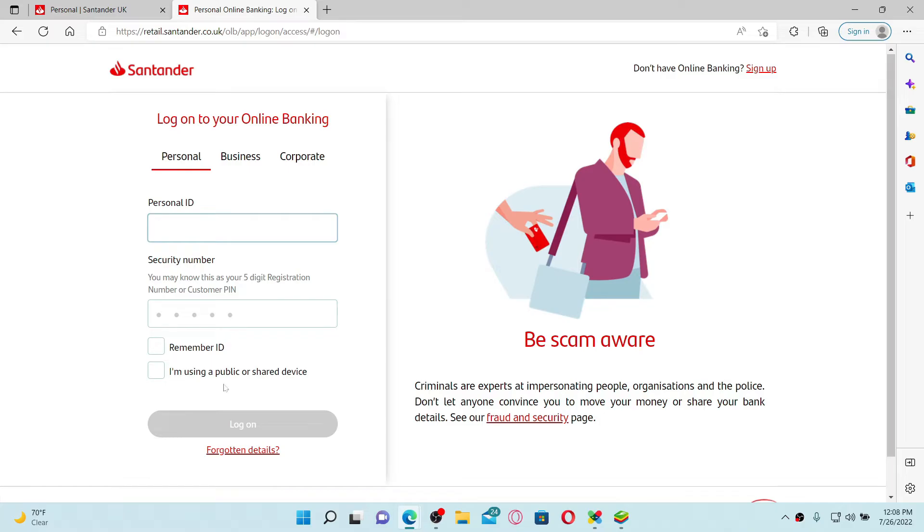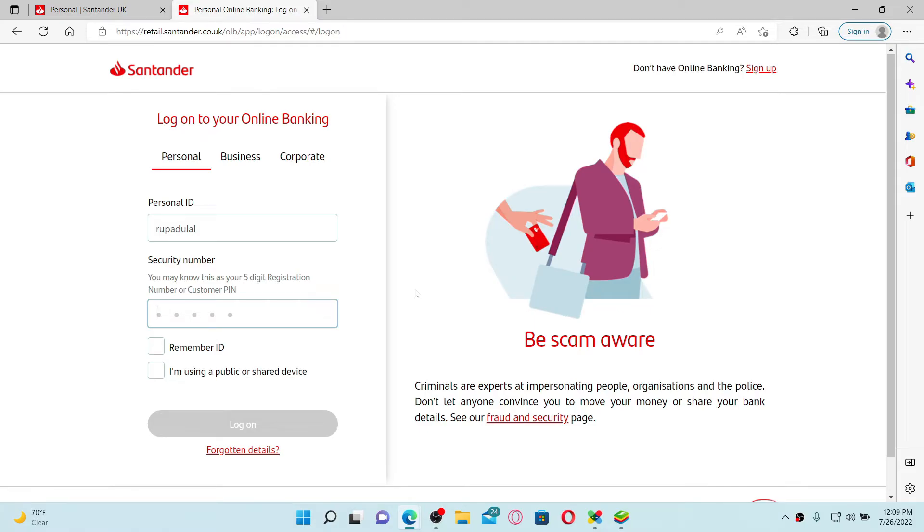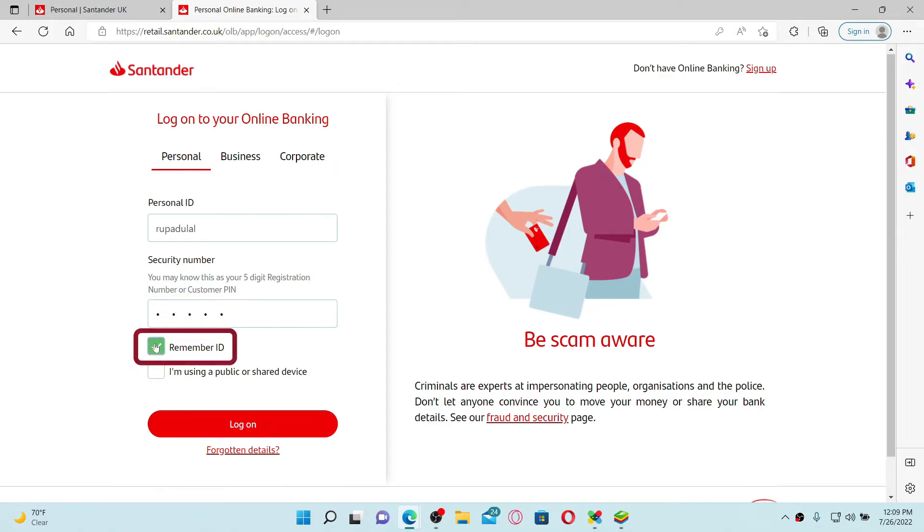Start off by typing in your personal ID if you've chosen the personal option. Go to the next field and type in your social security number. Type in your five digit security number. If you'd like the system to remember your credentials, click on the Remember ID box beneath, but leave it unchecked if you are using a public or shared device.